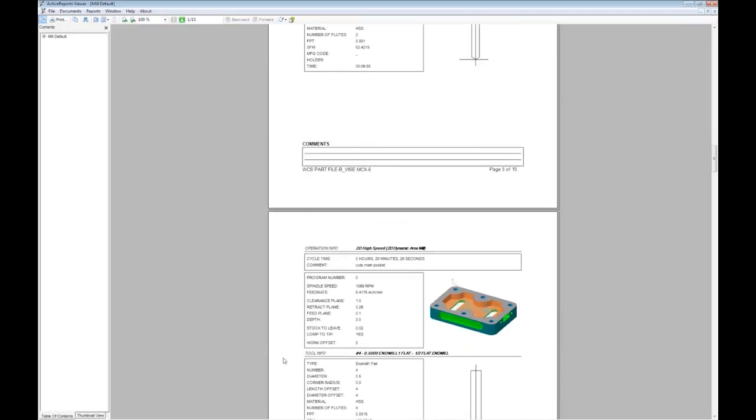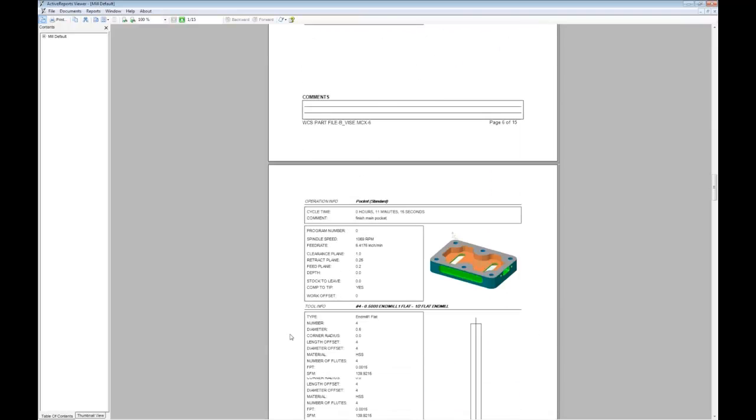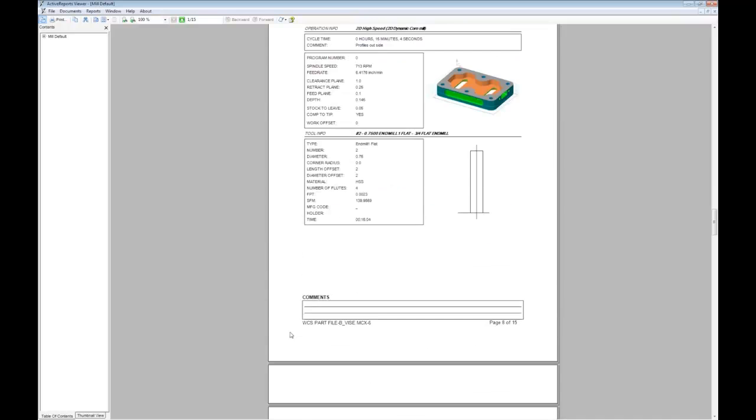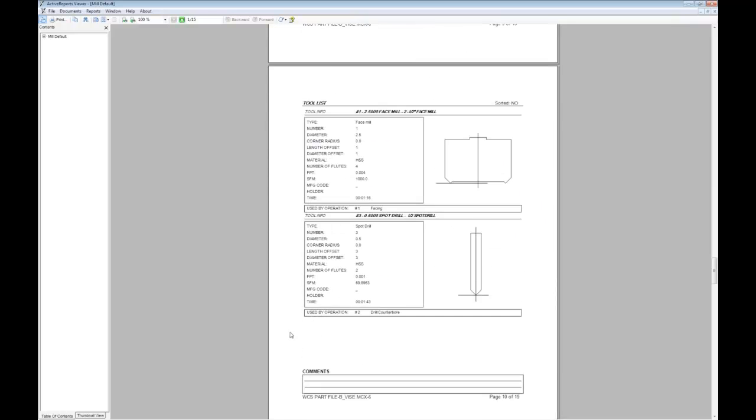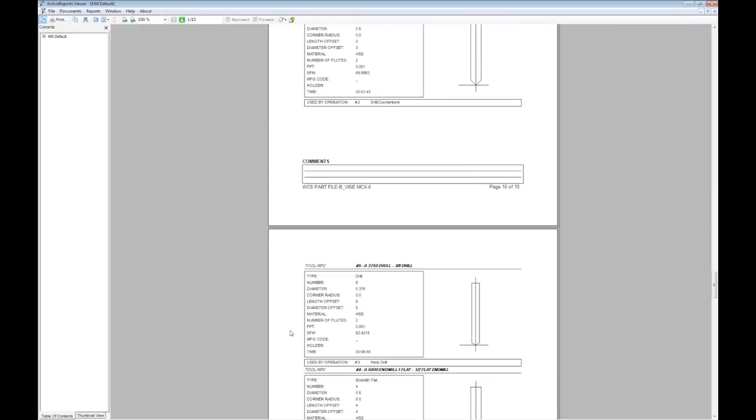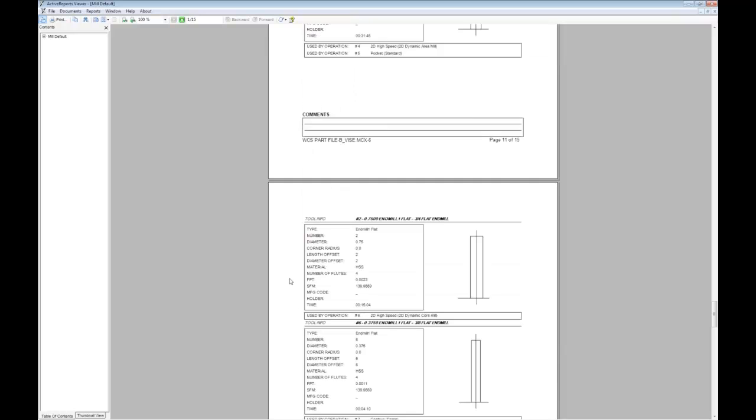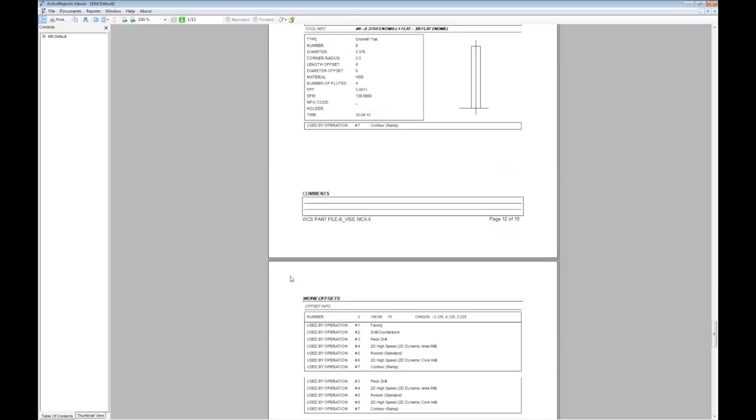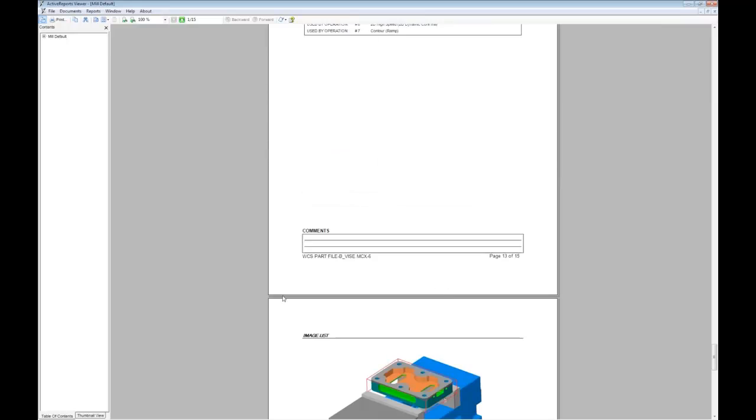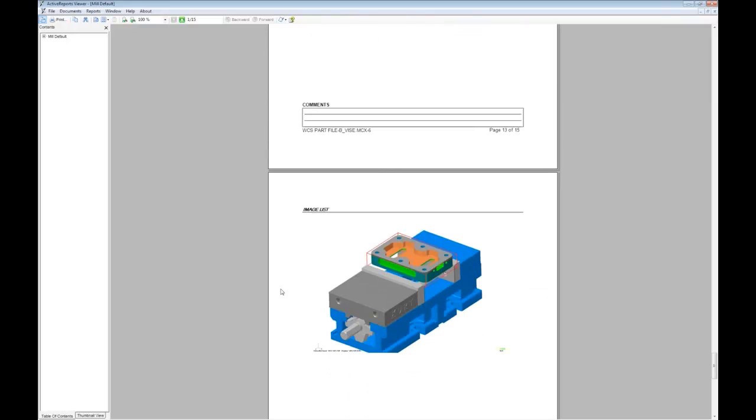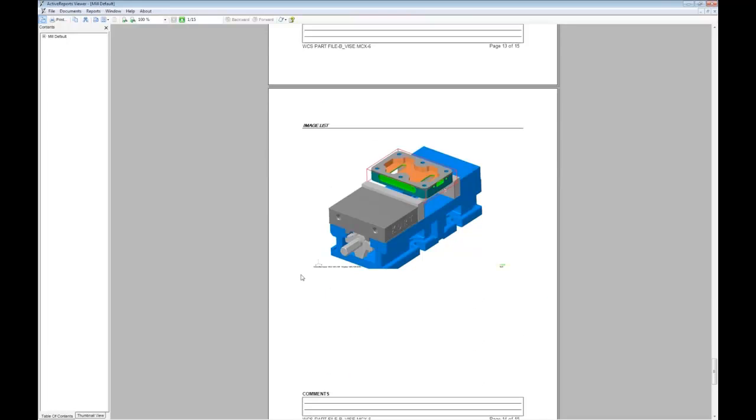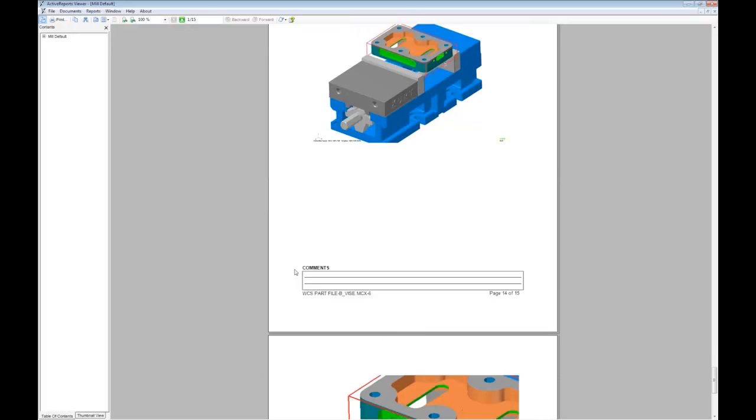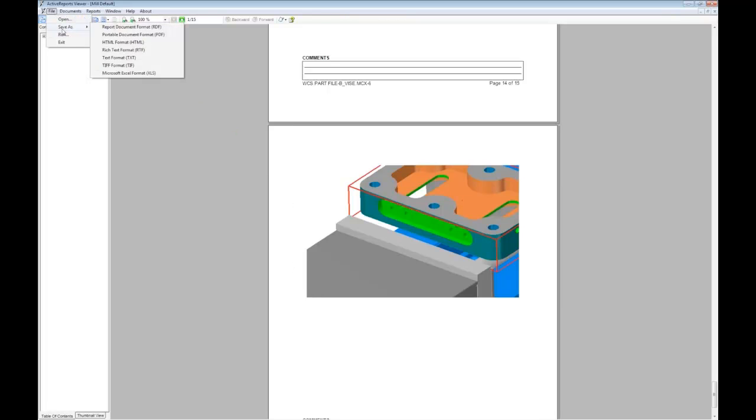So here we have each operation and the tool it uses. And that's followed by a list of the tools used in the file. We have our works offsets information, and finally we have our extra images at the end of the file. We can save this file in a number of formats for different readers or send it to a printer.